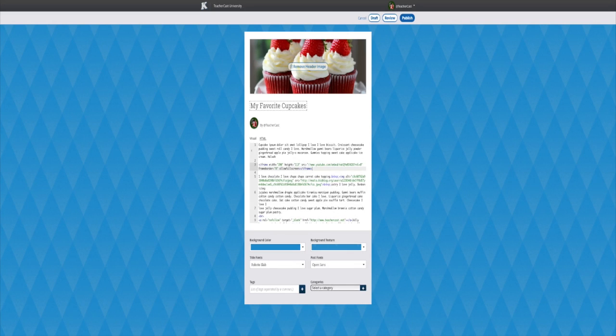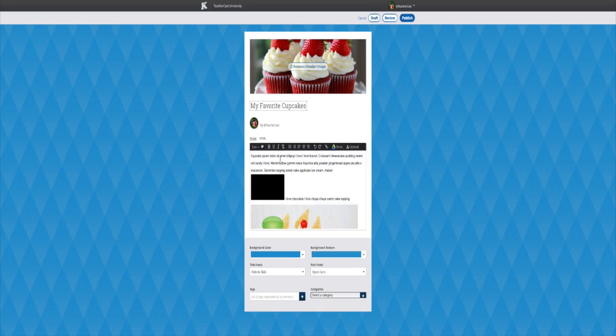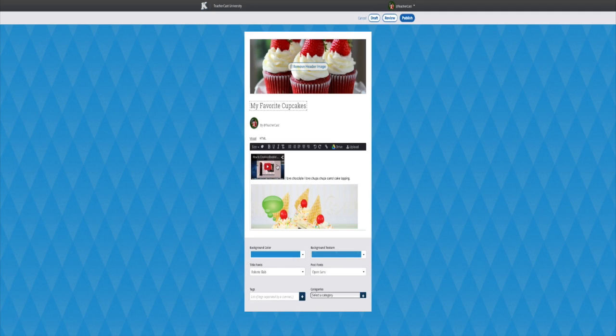By clicking on the visual tab, we can see a grey box where the YouTube video is going to appear. We can then view the video and click it for accuracy by clicking on the review button.